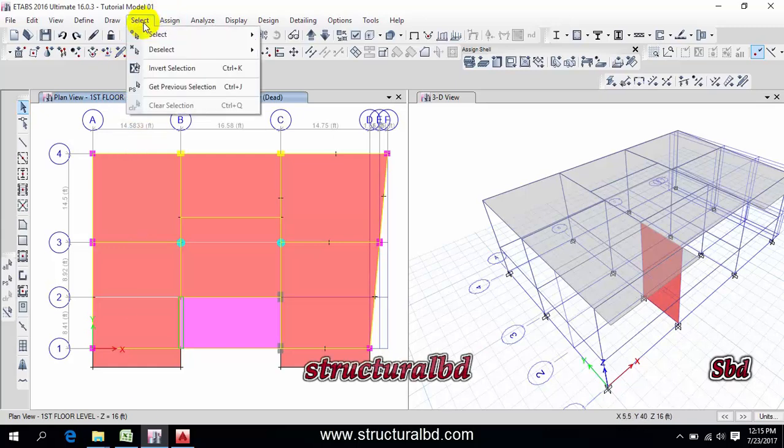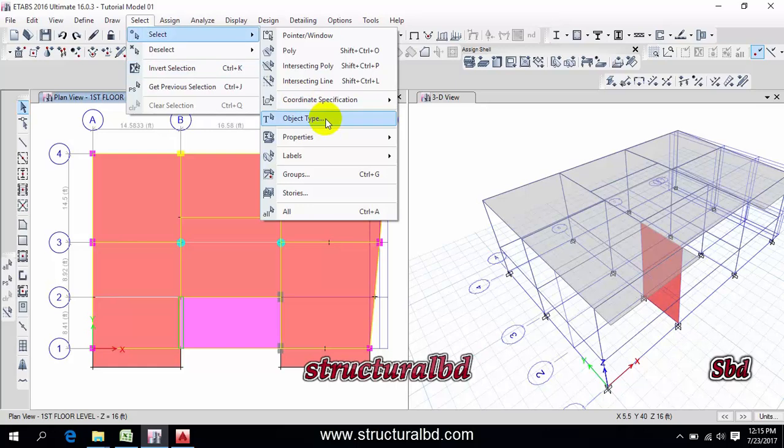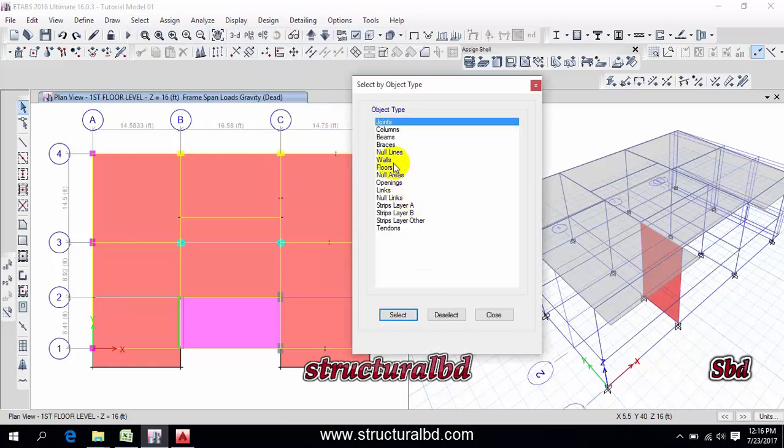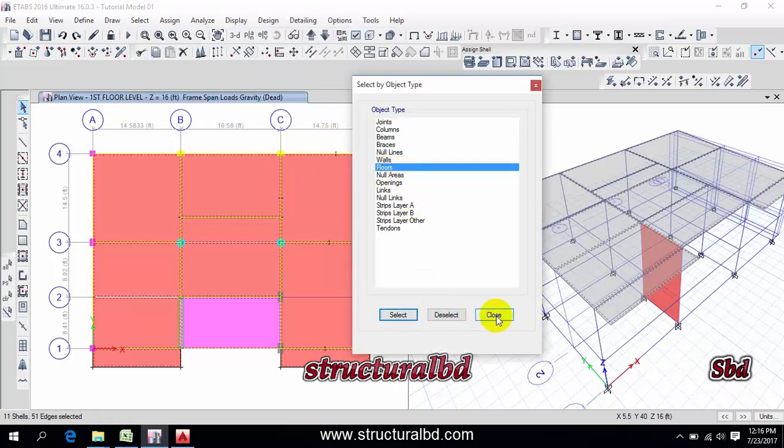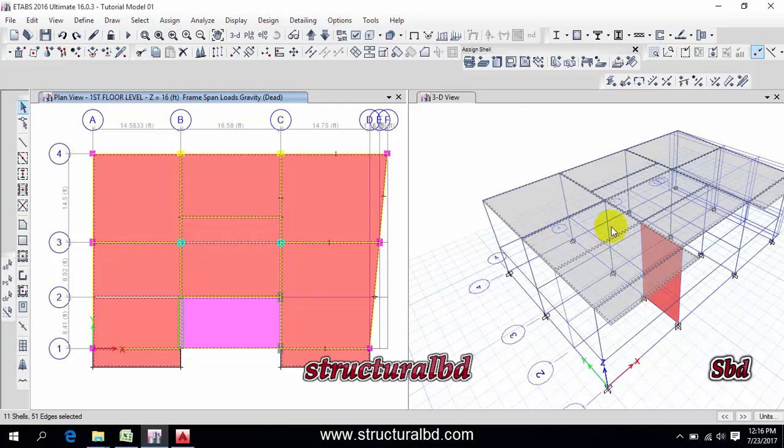go to here select, then select object type floor, select close. You can see all the floor has been selected.